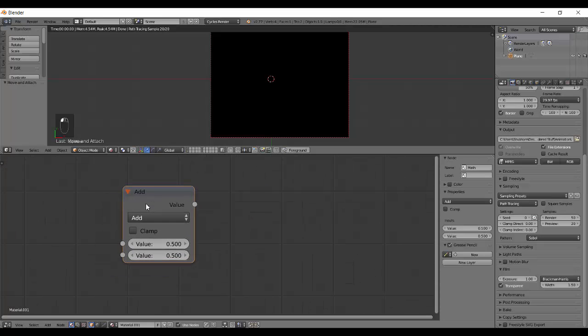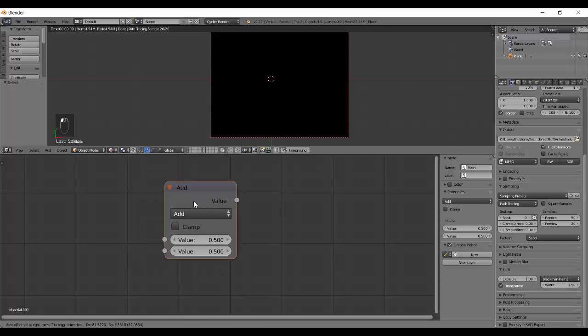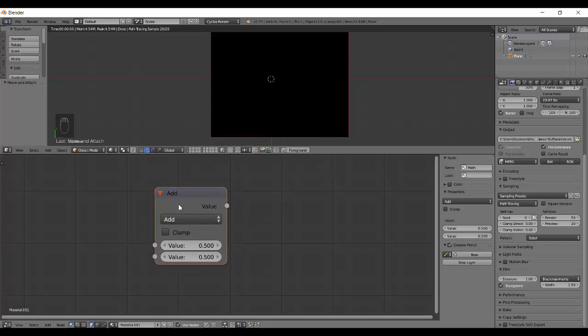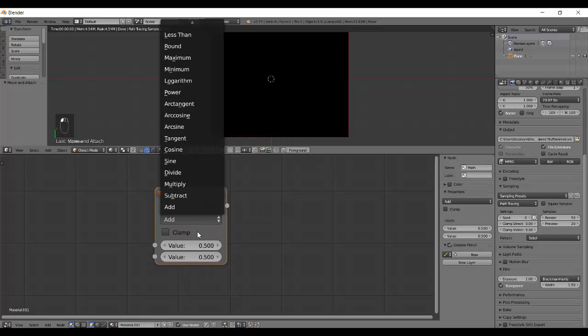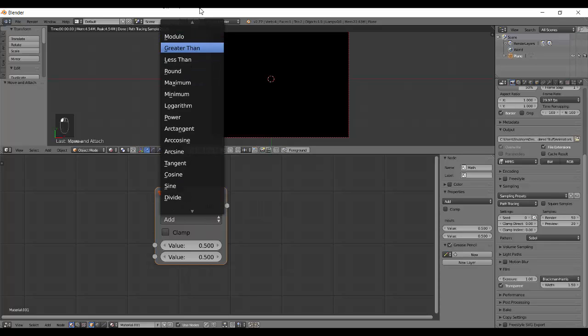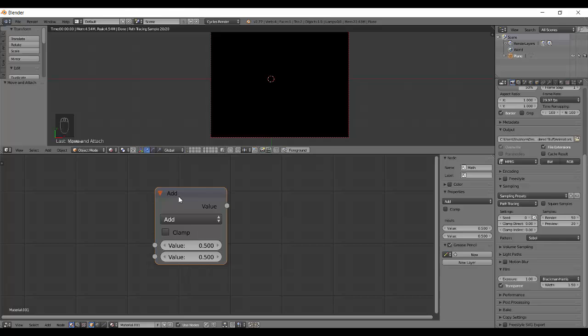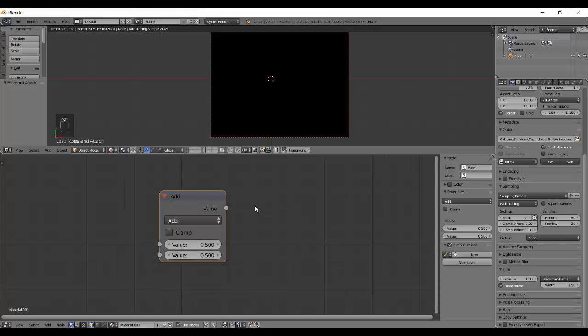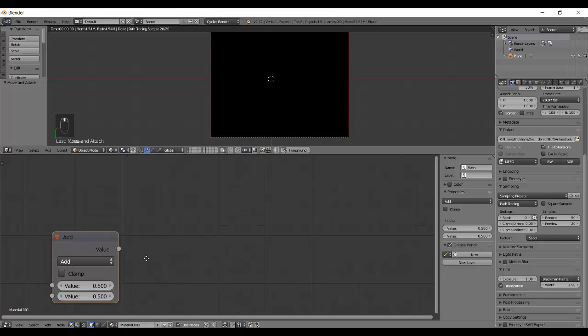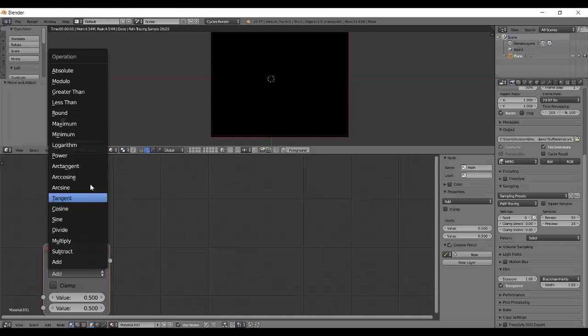Today we have the Math node. Once you add Math node, it will be called Add by default because of the values which you can choose from here, the operation, mathematical operation. It basically contains every mathematical operation that you will ever need. You can make complex algorithms using that.